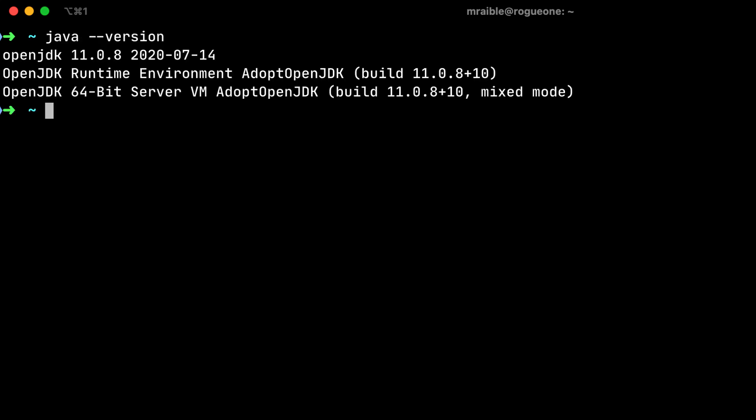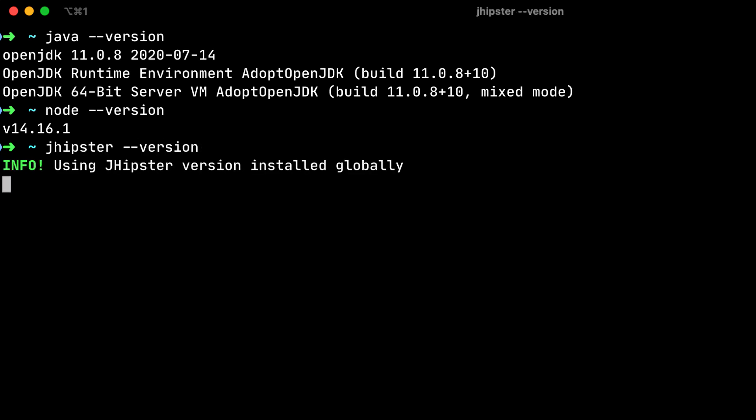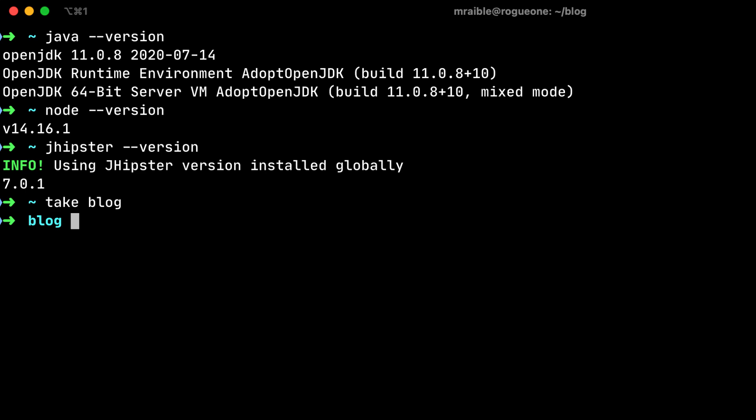If we open up a terminal, we can make sure we have the latest versions of the dependencies we'll need. That will be Java 11 and Node 14, so that's the latest LTS release, and then also JHipster 7.0.1. I'm going to create a new blog directory using the take command that does a mkdir and cd into it, and then I can run jhipster.